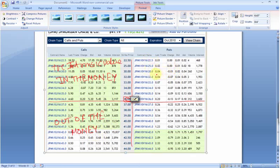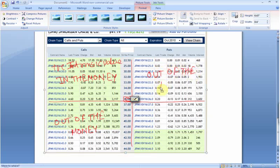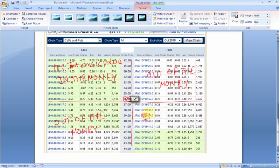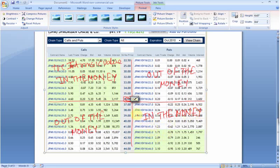The reverse is the case for puts. Any strike price which is smaller than the current stock price is out of the money, and any strike price greater than the current stock price is in the money. If the current stock price was $36, the $36 strike price would be at the money.